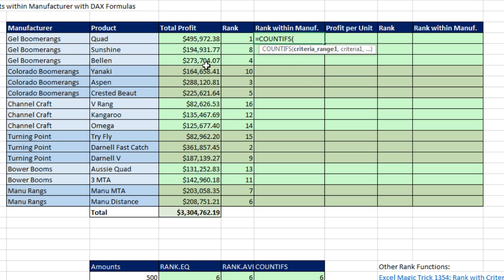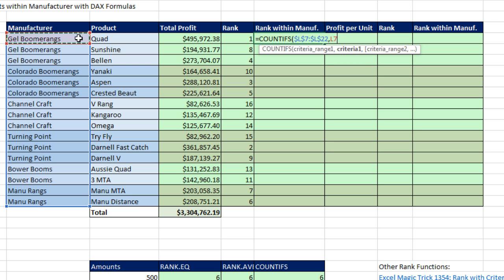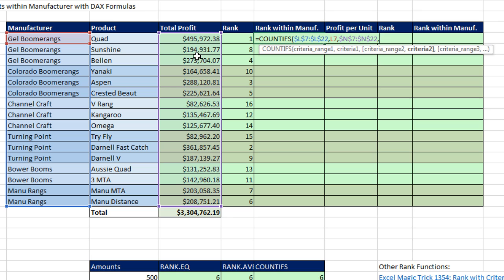We want to isolate items by manufacturer. For the criteria range, I highlight the entire column of manufacturers and hit F4 to lock it. Comma — the criteria is this particular manufacturer as a relative cell reference. That will isolate the three items for that manufacturer. Now comma — for criteria range, we put all of the profits in, F4 to lock it, comma. Then we ask the question: of these three items, how many of you are greater than? Comparative operators in COUNTIFS, SUMIFS, and similar functions always have to be in double quotes, then joined using the ampersand.